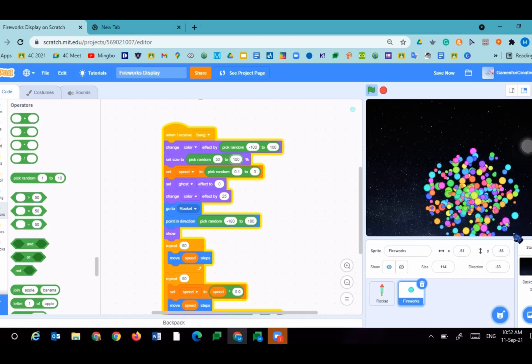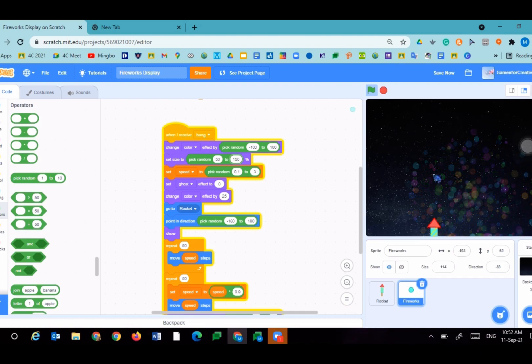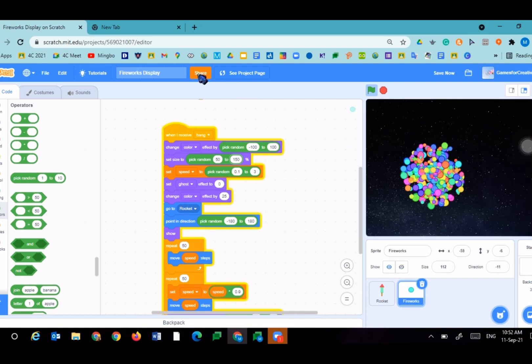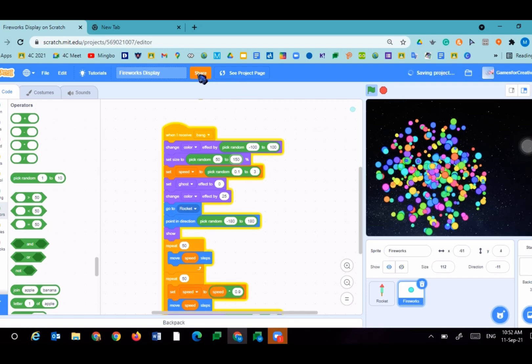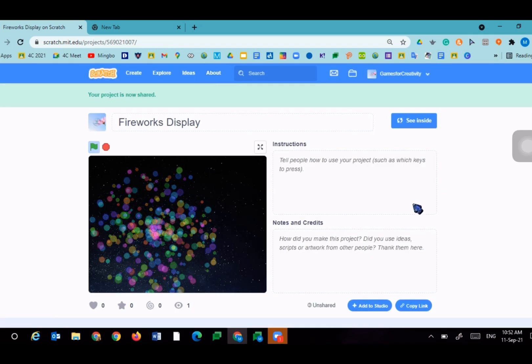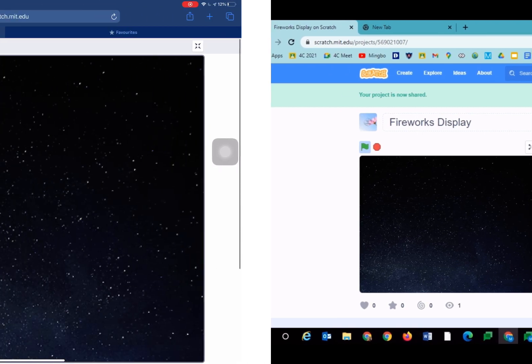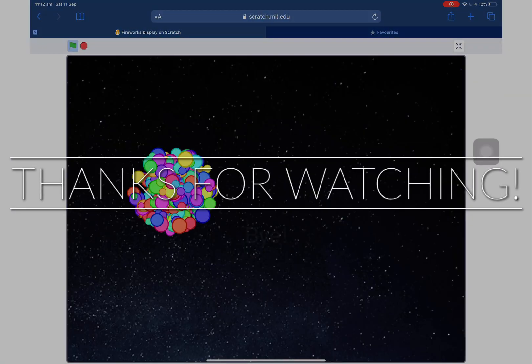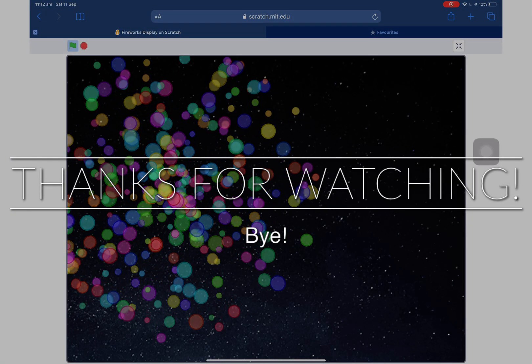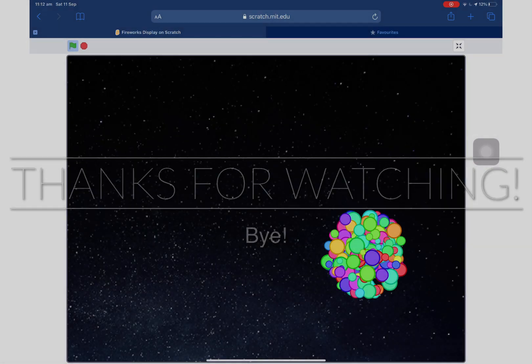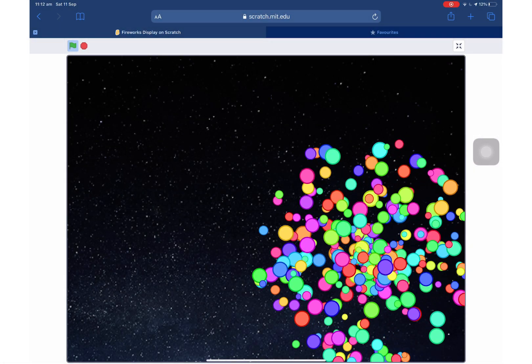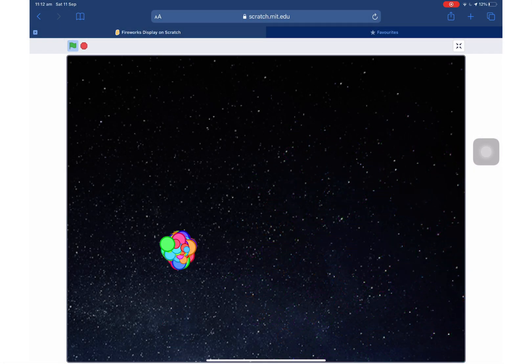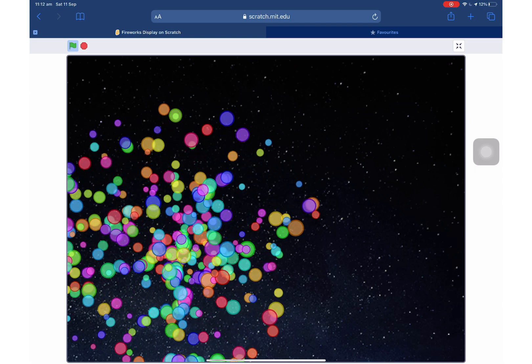This is the end of our fireworks tutorial. We can always share it and my project link will be in the description. Thanks for watching. Bye. Peace out. Bye bye.